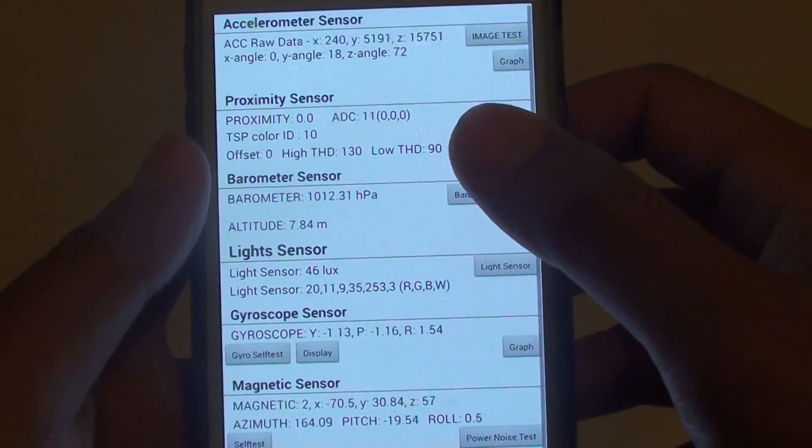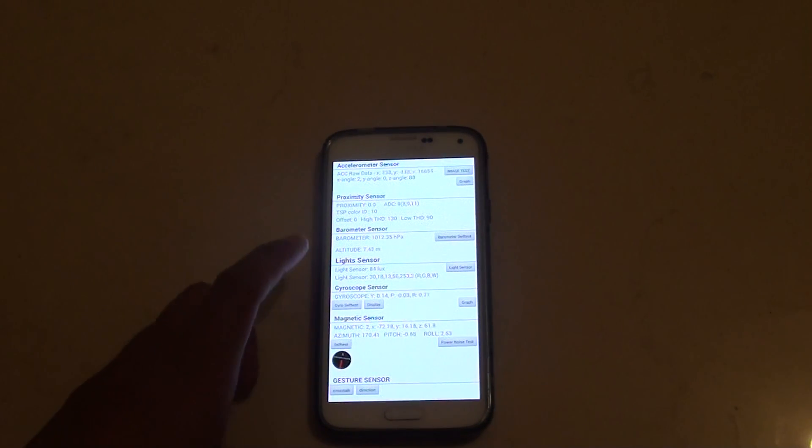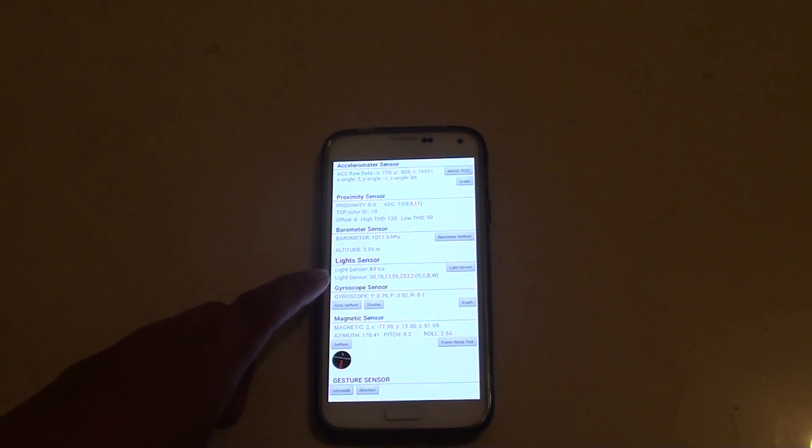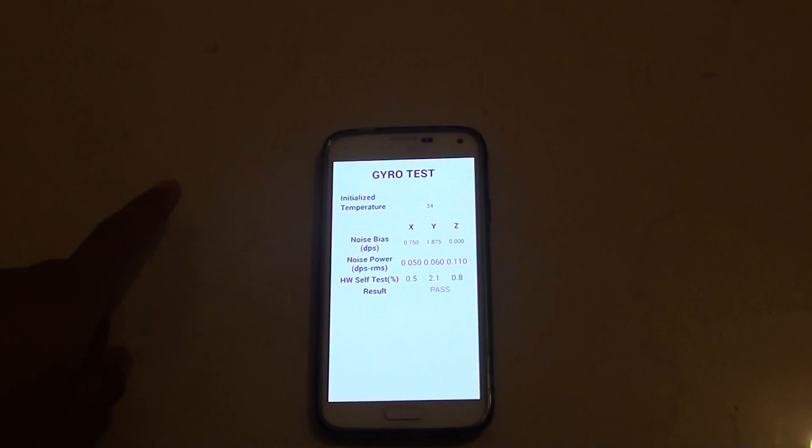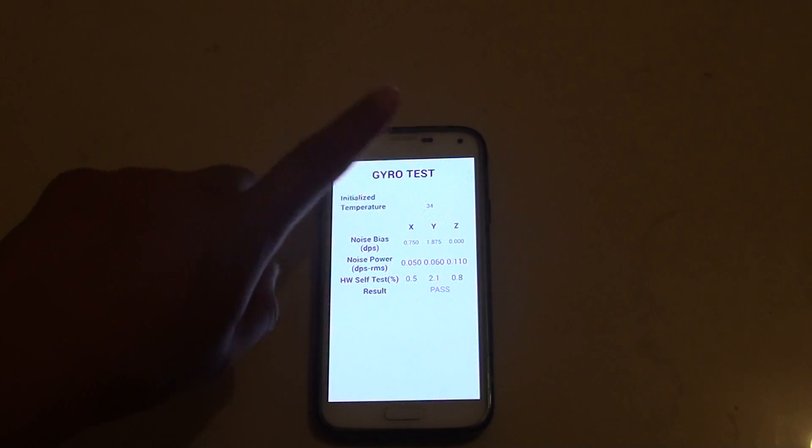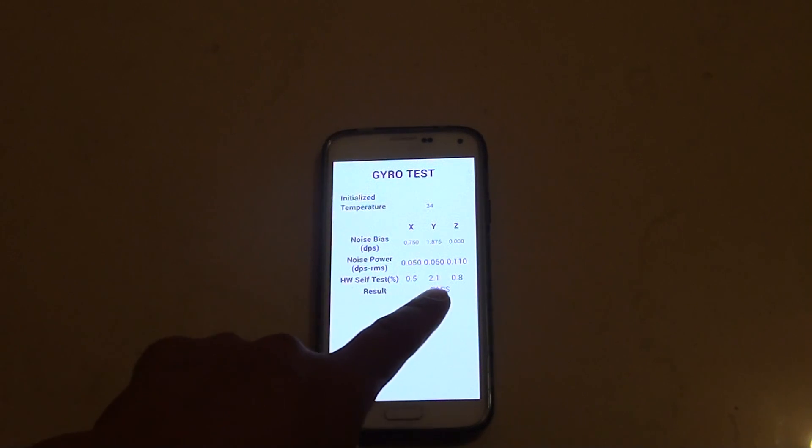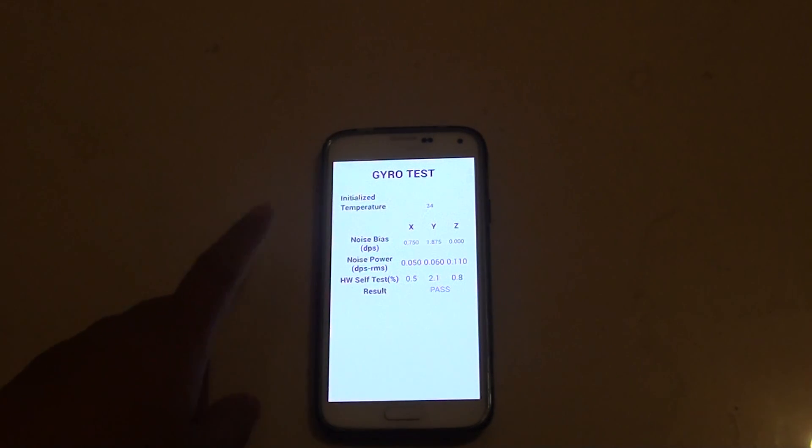And then put your phone down on the floor on a flat surface on the table. Make sure it's flat on the ground and just tap on gyro self test button. And once you see it shows all the numbers and it has a pass button.